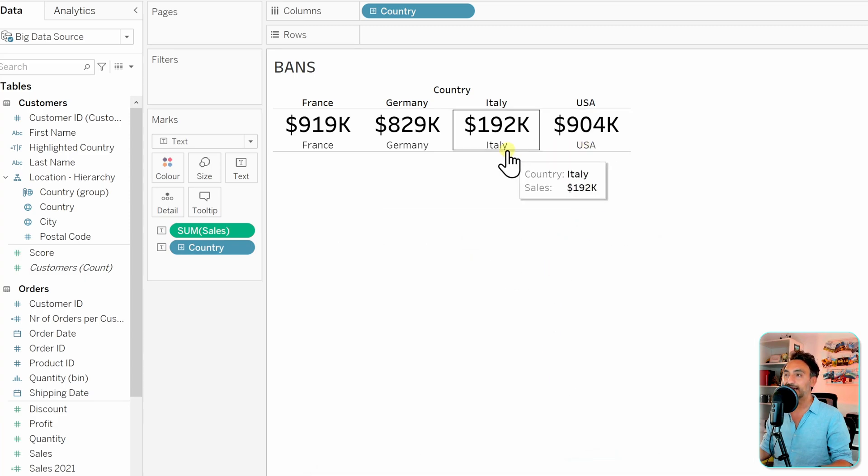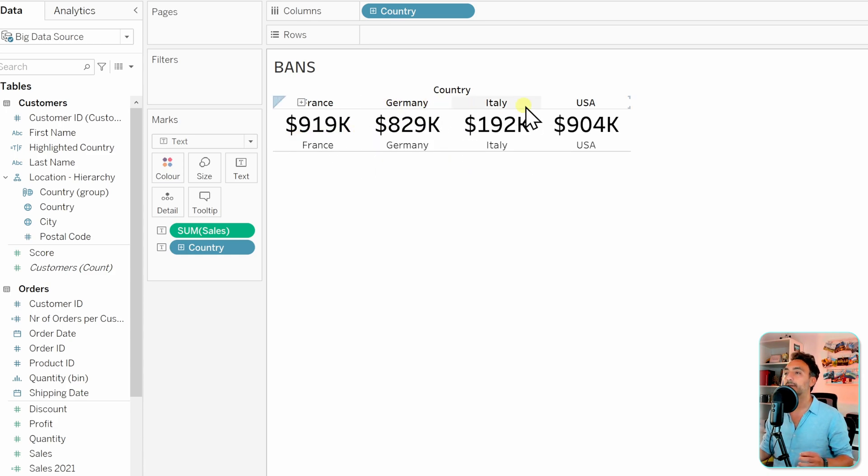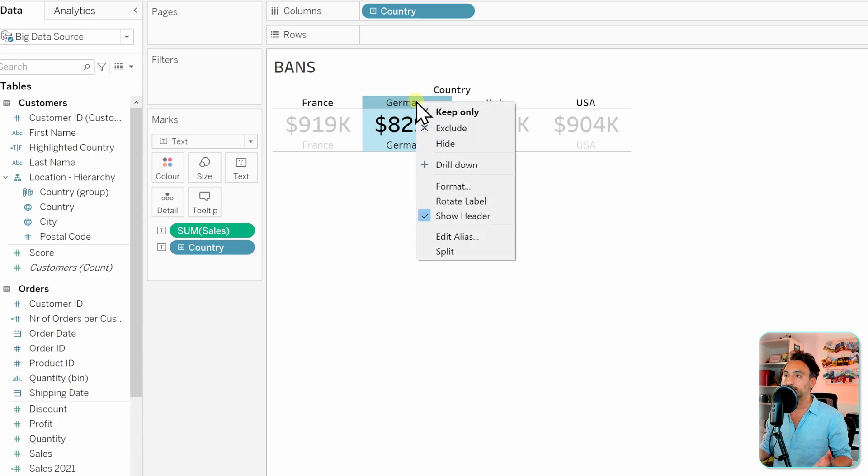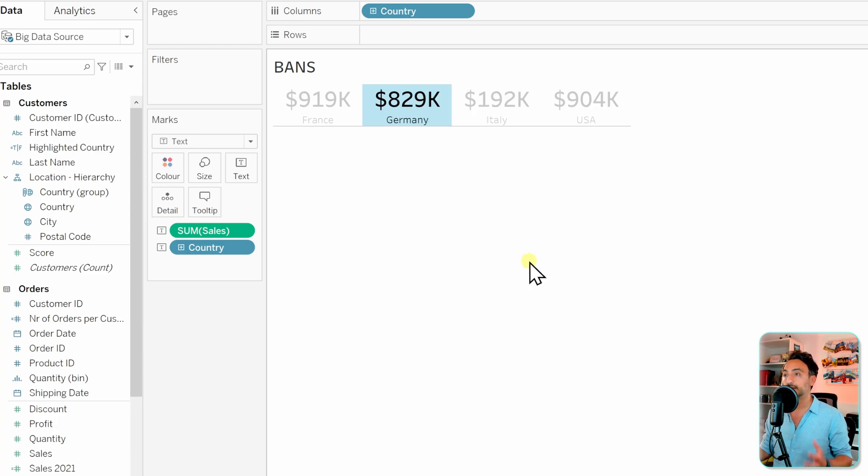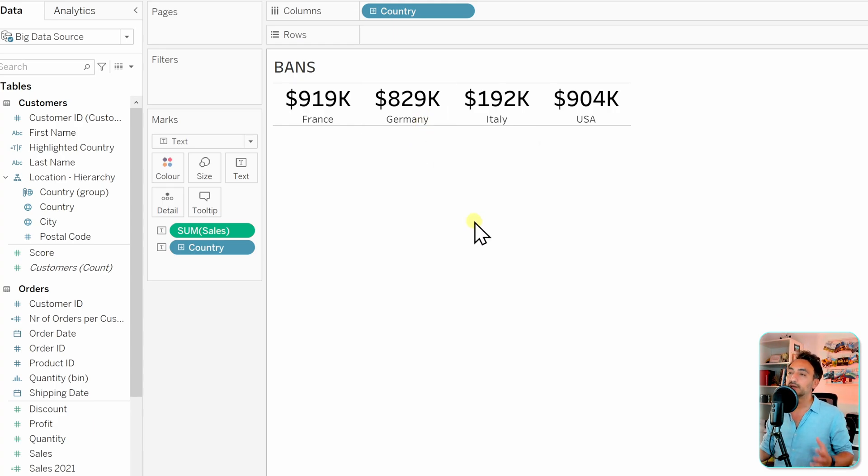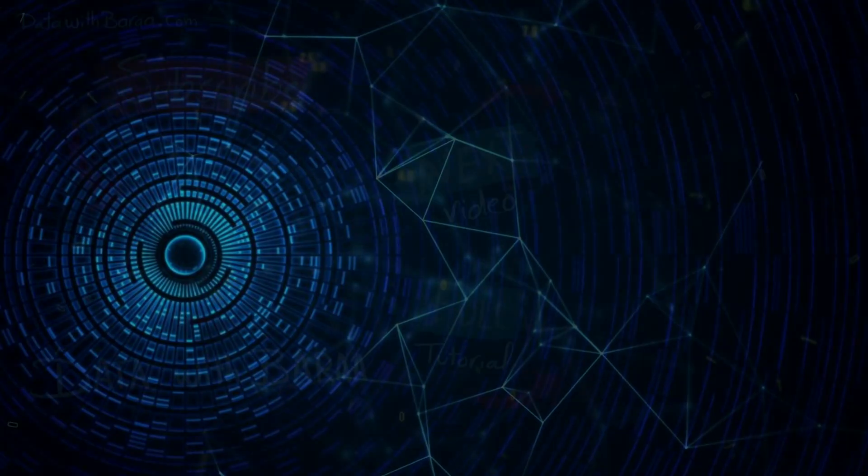And with that we got really nice small text below our numbers. But we still have an issue where we have the header information. In order to remove it, just go to any values like Germany over here, right click on it, and disable the show header. And with that we got really nice bands where the text is below the big numbers. As you can see here, we didn't use any type of charts, we just use the text in Tableau.